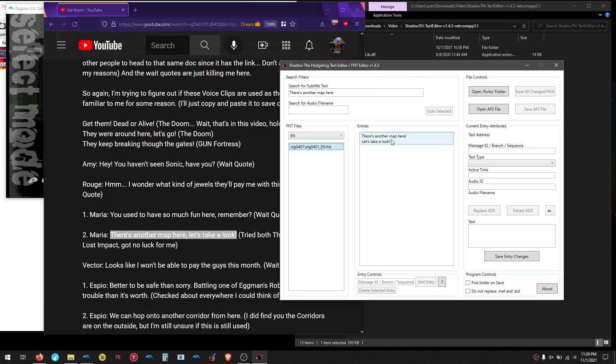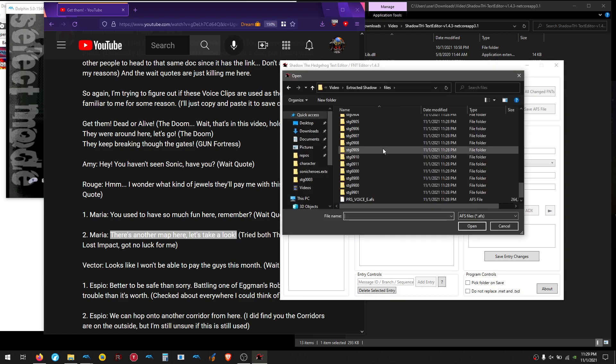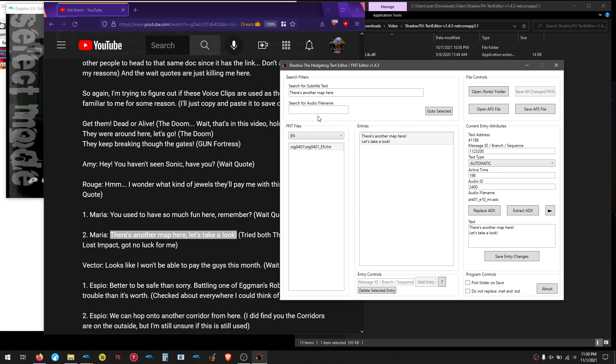And if you want to actually verify it's the same exact audio, you can hit open AFS file, go to files, and find the AFS file, hit that, and re-click it, and hit the play button. There's another map here. Let's take a look. So yeah, that's definitely the intended line, Maria spoke it, and if you're not 100% sure, underscore MR is a Maria line. Sometimes there's MR2, and that Maria is an exception.